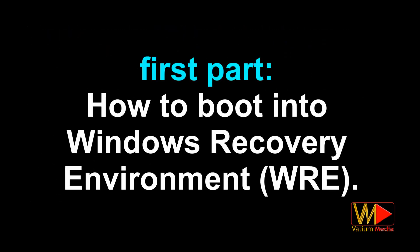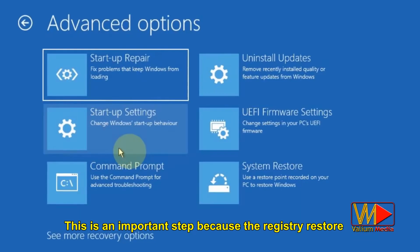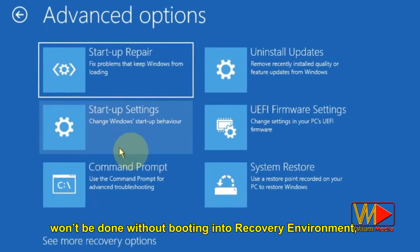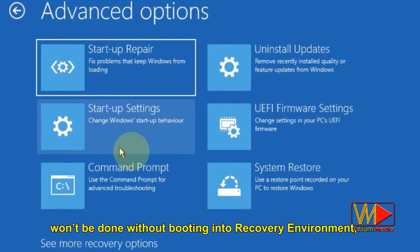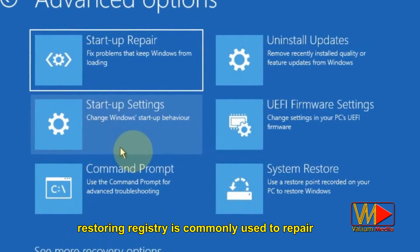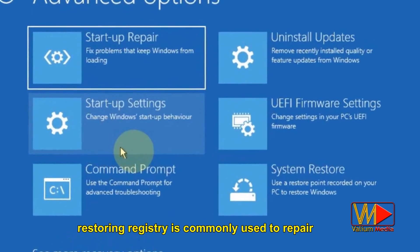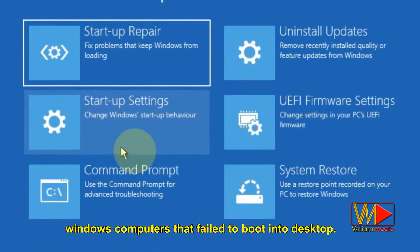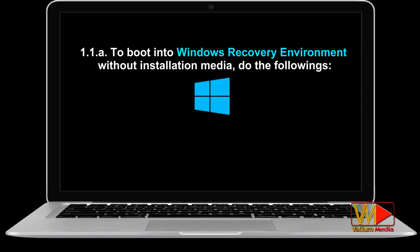First part: how to boot into Windows recovery environment. This is an important step because the registry restore won't be done without booting into the recovery environment. In addition, restoring registry is commonly used to repair Windows computers that failed to boot into desktop. To boot into Windows recovery environment without installation media, do the following.